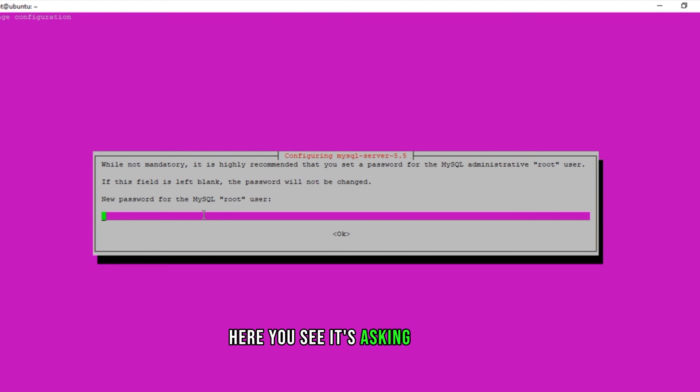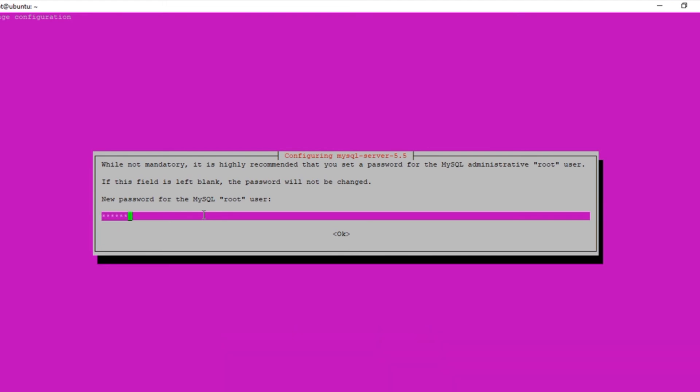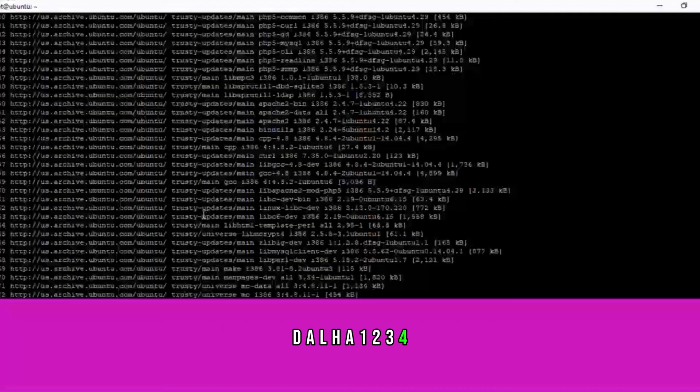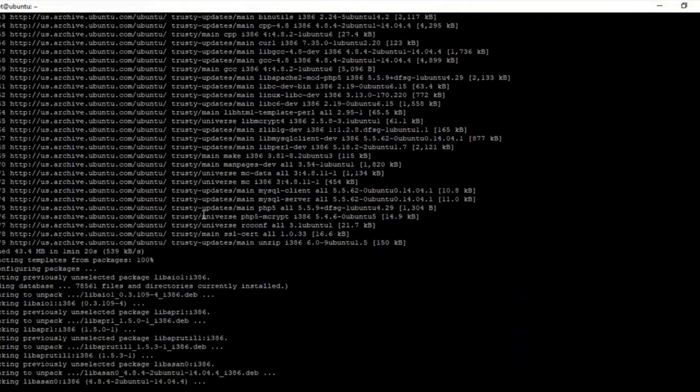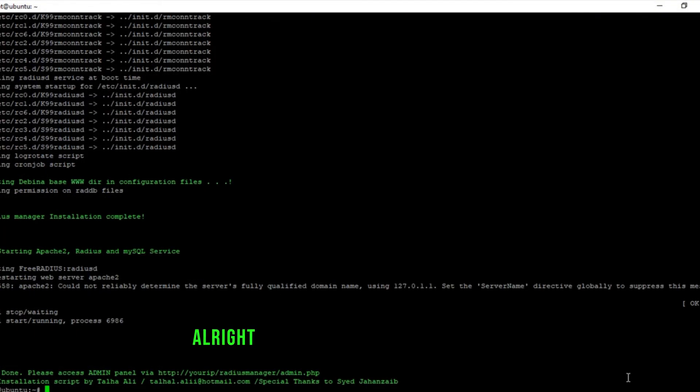Here you see, it's asking for the root password for MySQL. DALHA1234. Alright, our radius manager is installed.